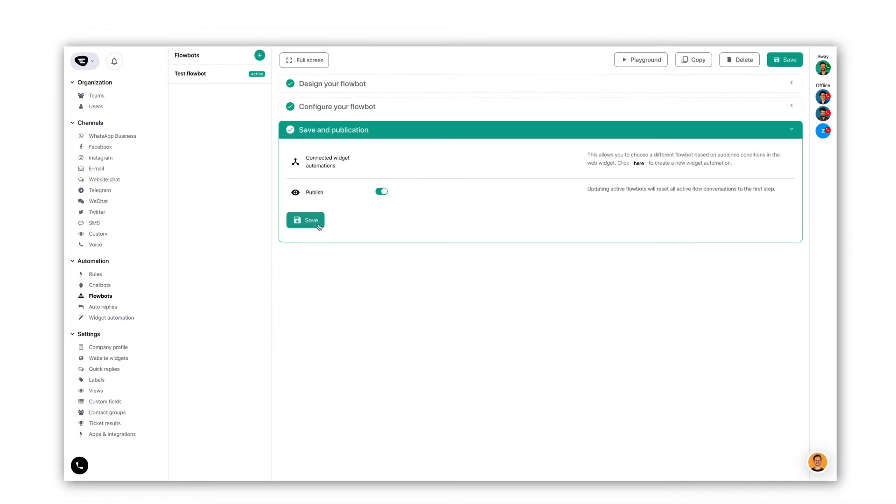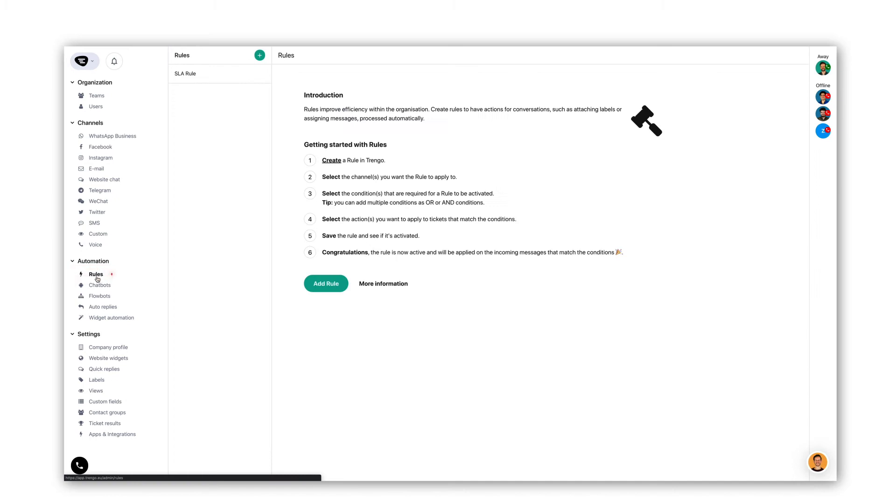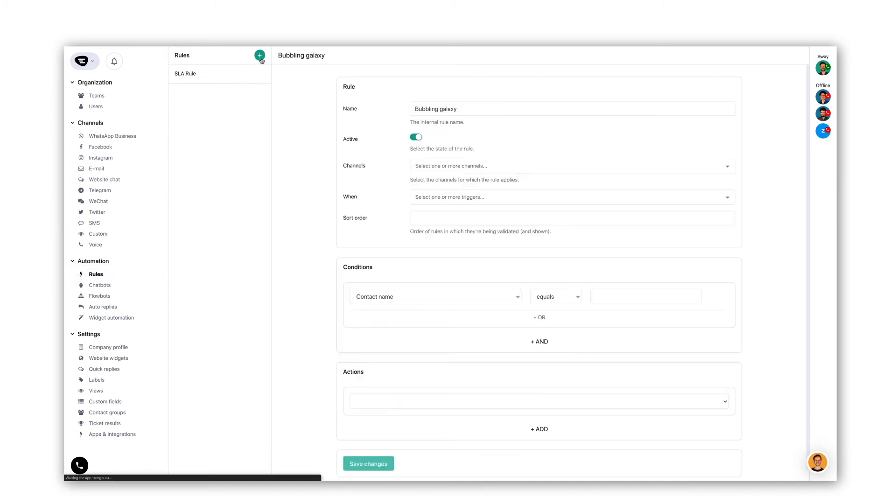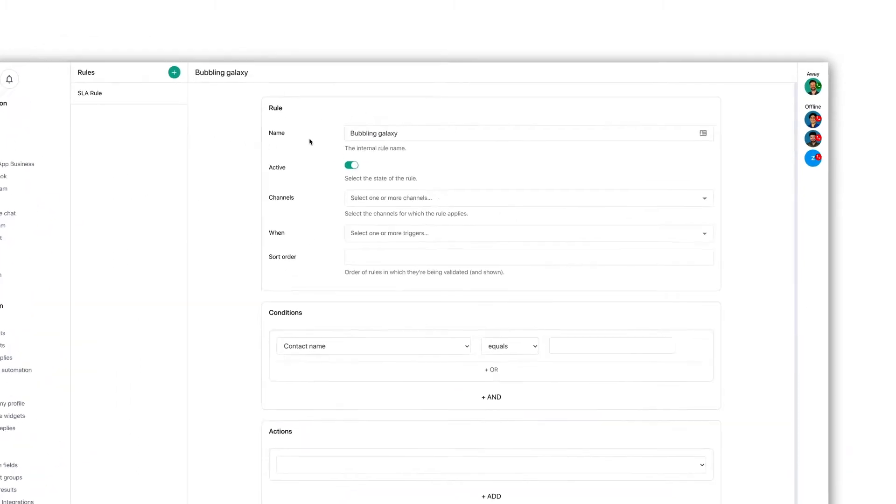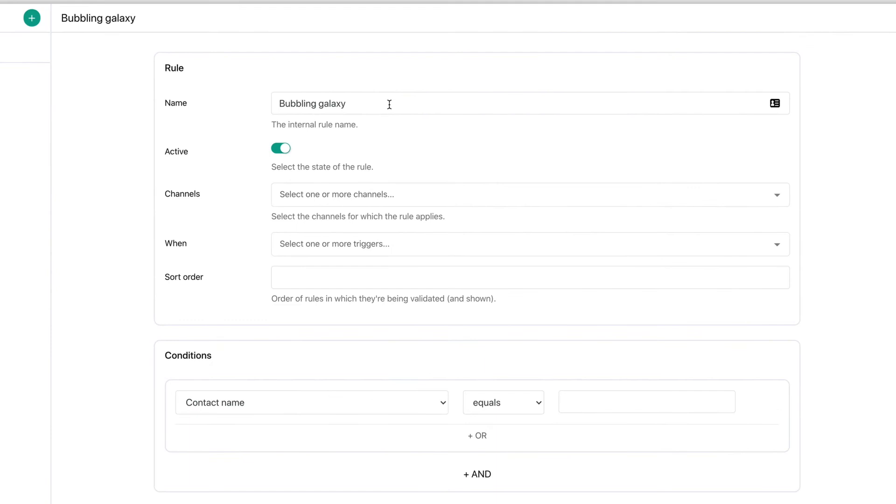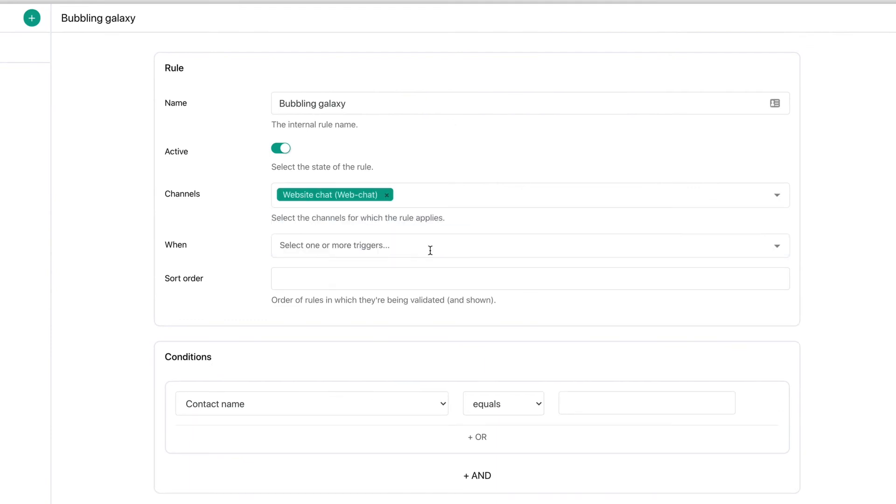Let's go ahead and set up the rule that will activate our FlowBot. Click on the plus sign to create a new rule. Let's give the rule a name so we can recognize it later, and let's select the right channel.